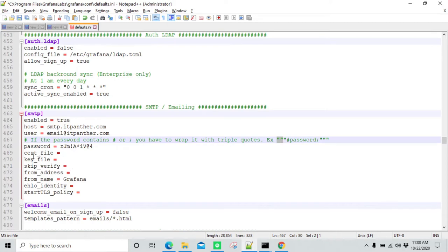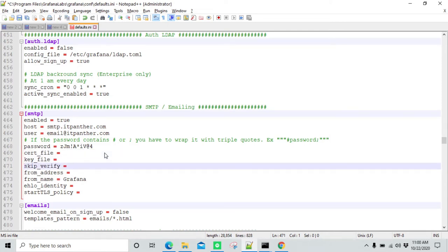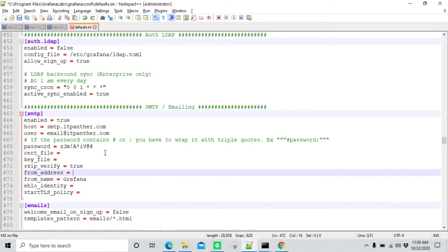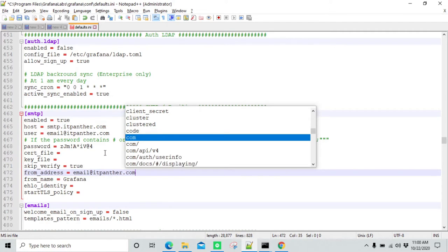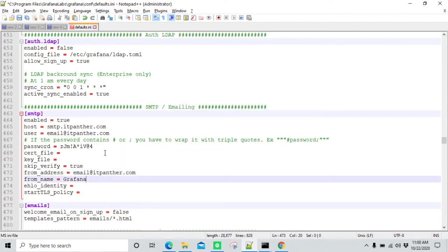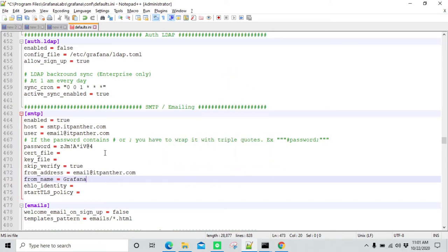Certification file and key file are only required when you have SSL, so in this case they are not required. In skip_verify, we need to change it to true. Then in the from address, you need to type the email address of the sender — this is the email address using which emails are going to be sent. Here I'm giving email@itpanther.com. In the from name, you can give any name you want displayed when someone receives the email. I'm just going to leave it as Grafana, but you can change it to any logical name in your project. Now we can save it.